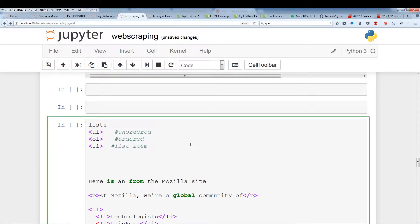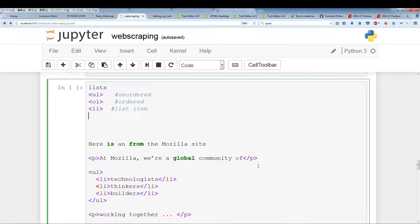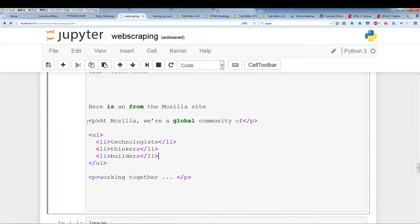The next thing to cover is lists. ul stands for unordered list, ol stands for ordered list, and li stands for the list item. Here's an example from the Mozilla site showing that within a paragraph we have an unordered list. The ul element represents an unordered list and the li elements represent each item of that list. We can locate lists very easily using find all and then pull out the elements within.